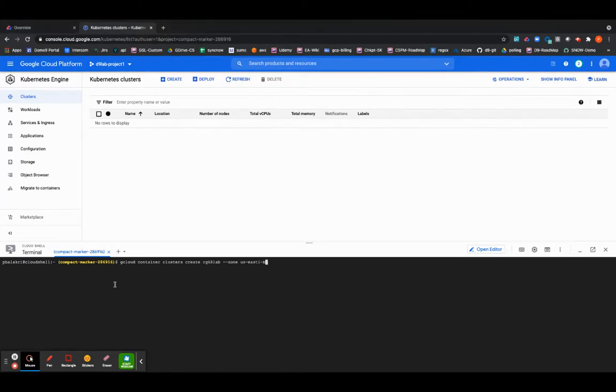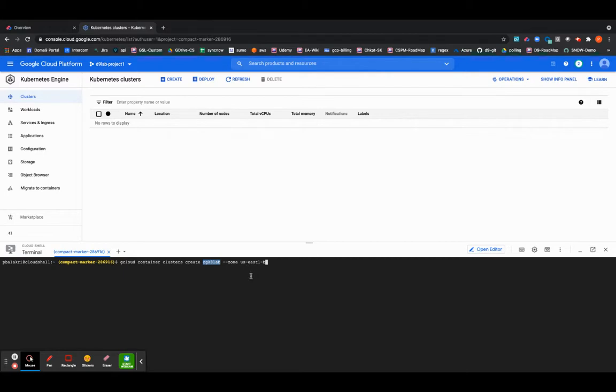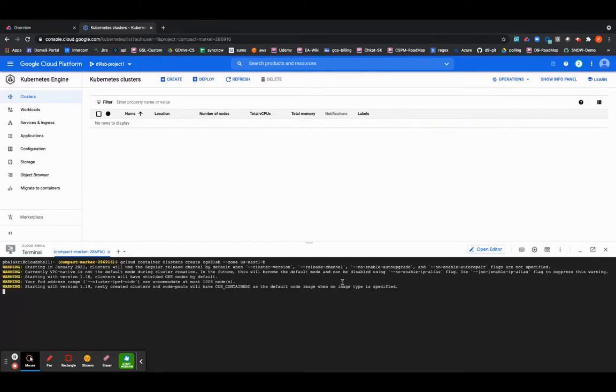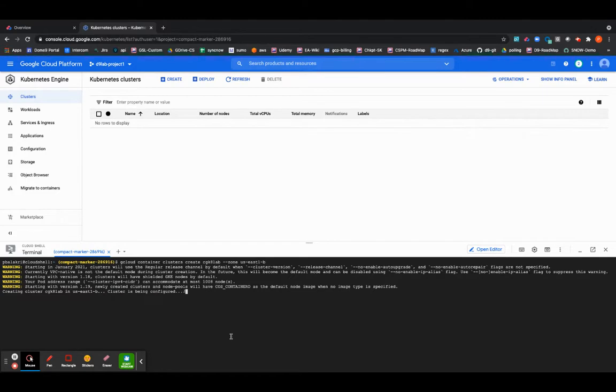This command I'm going to create a simple cluster named CGK8LAB in the US East 1B region. As you can see the cluster creation has started. We will wait for a few minutes before the cluster is created.